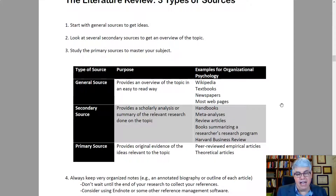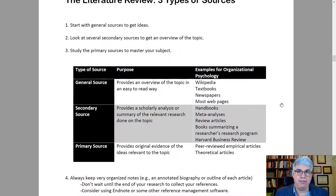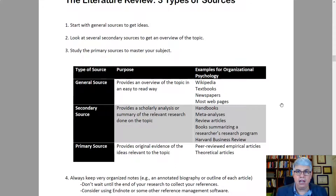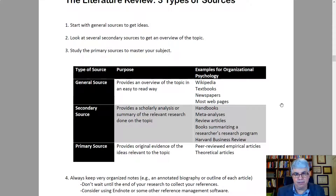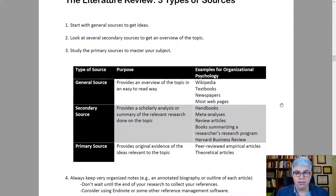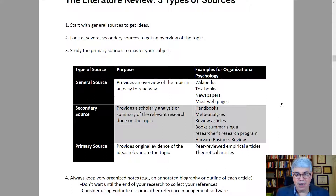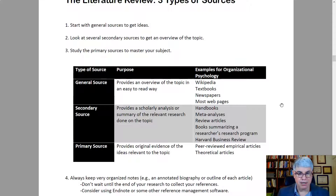I use software called EndNote, and there are a number of different software systems that manage references. Over the years I've collected about 2,000 references. All I have to do is search by author name — for example, Eisenberger — and find all the articles by that author, pick the one I want, and it automatically inserts the in-text reference and adds it to the reference page. EndNote is excellent software, though it takes a long time to learn, so it's mainly used by professional researchers and PhD students.